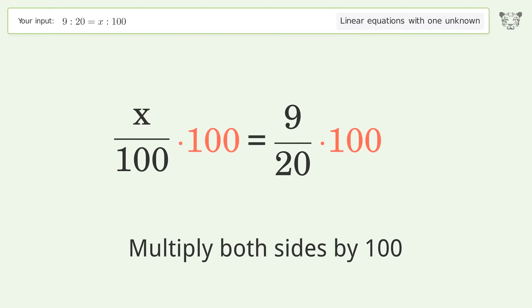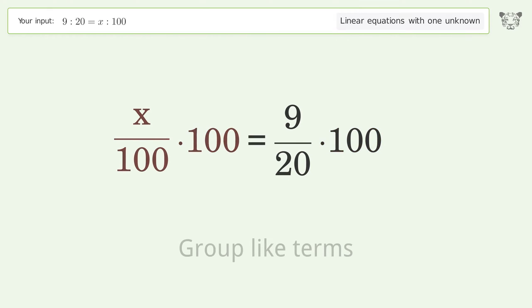Isolate the x — multiply both sides by 100. Then group like terms and multiply the coefficients.